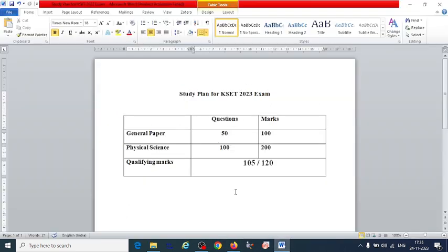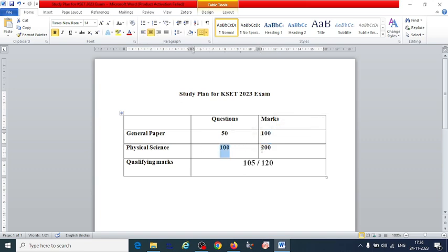The general paper is for 50 questions, each carrying 2 marks, totaling 100 marks. For physical science, there are 100 questions each carrying 2 marks, making the maximum marks 200.